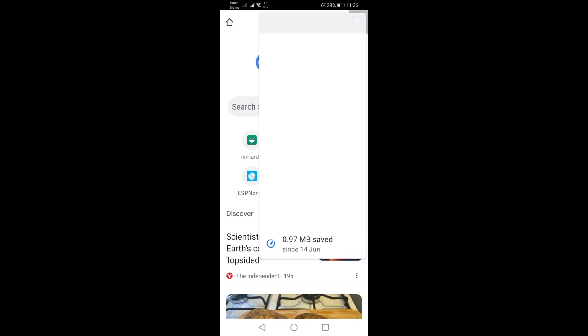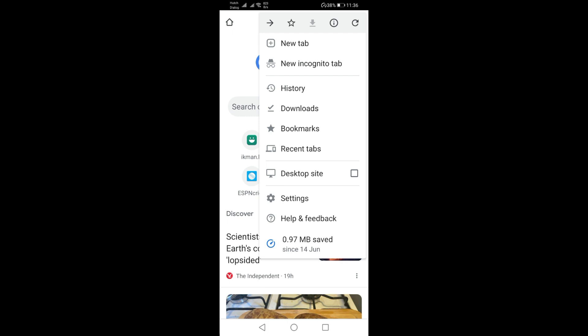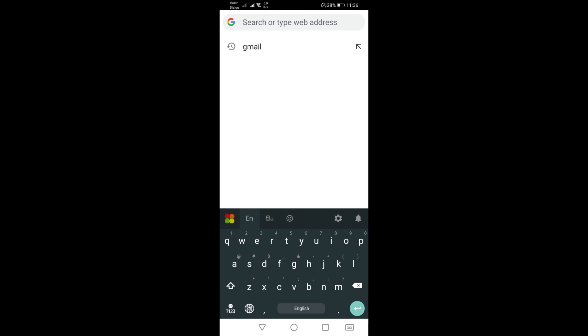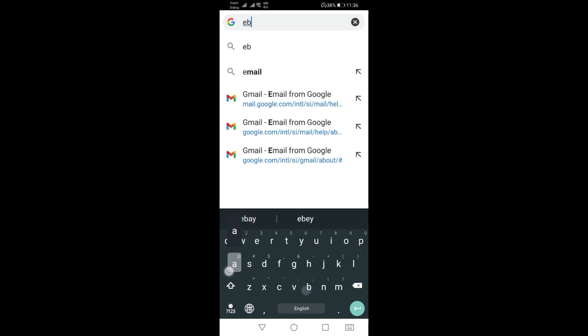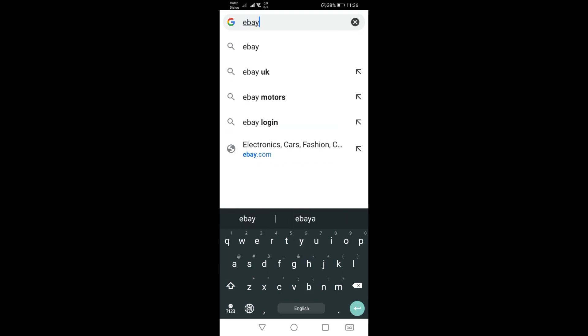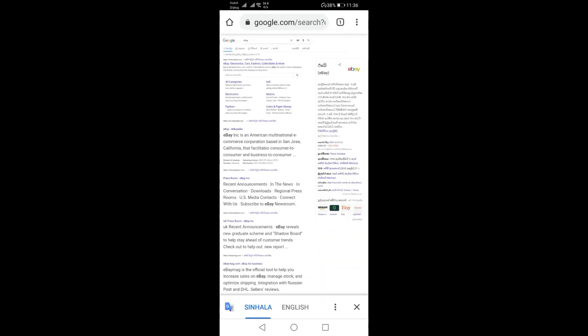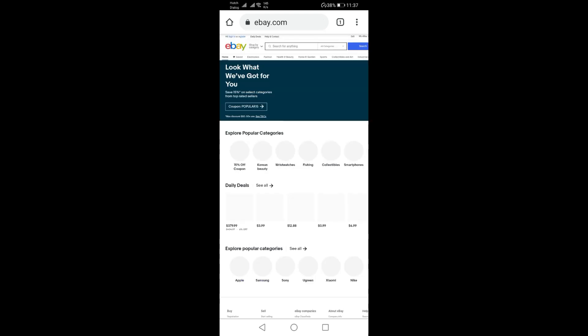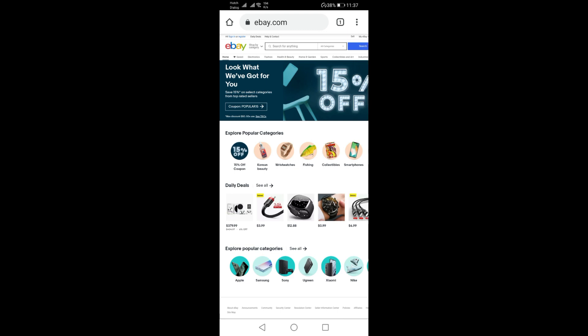When you look at the desktop site, you can click on the eBay site. Click on the eBay home interface as well.